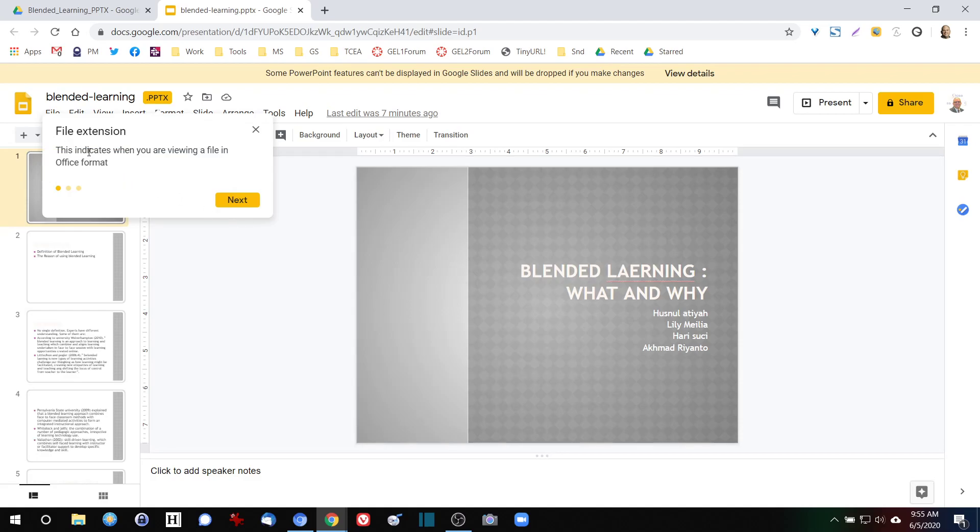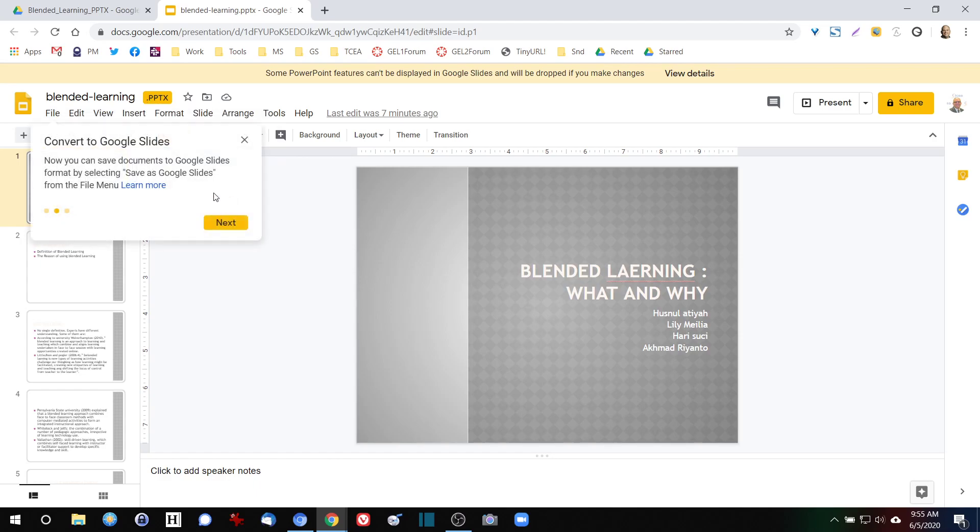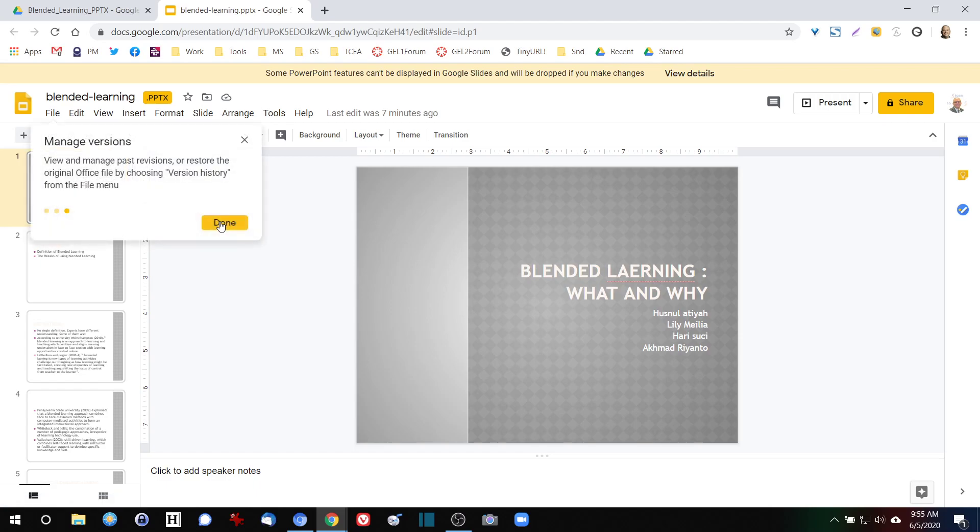Okay, there's the file extension. The file extension tells you that this is a Microsoft Office formatted file. We have the option to convert this. We can save this PowerPoint as a Google Slide or we can manage new versions.